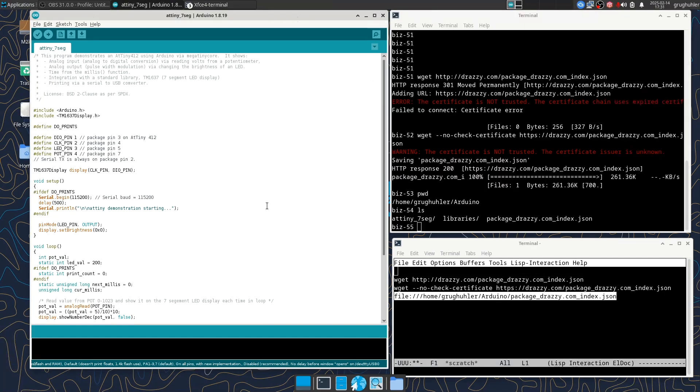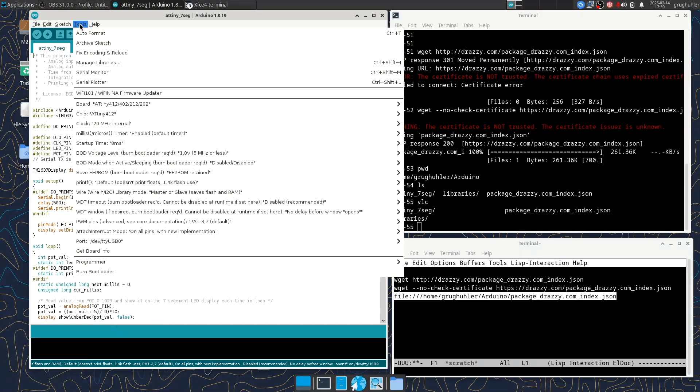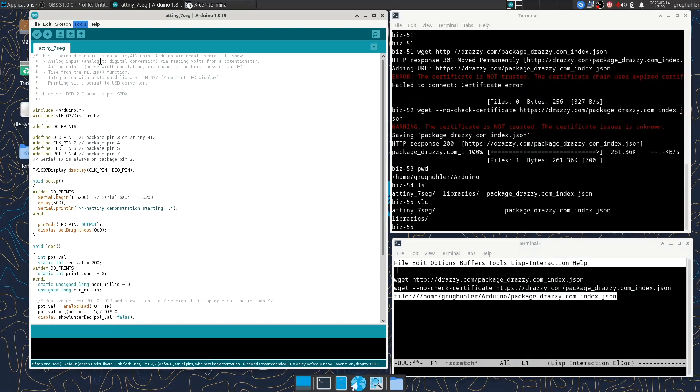But first let's take a look at it. So the first thing we notice is this include TM1637 display.h. That implies that we're using a library that we have to install. And this is just a standard Arduino library. It would work with any Arduino. But to install that library, we have to go to manage libraries.